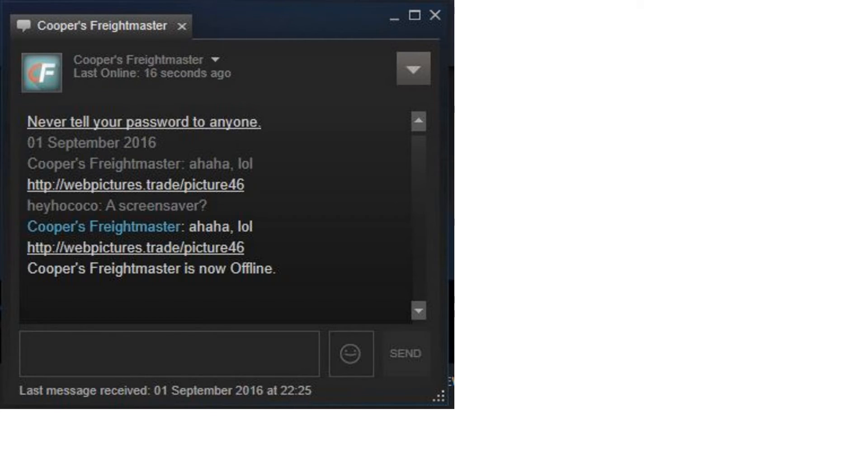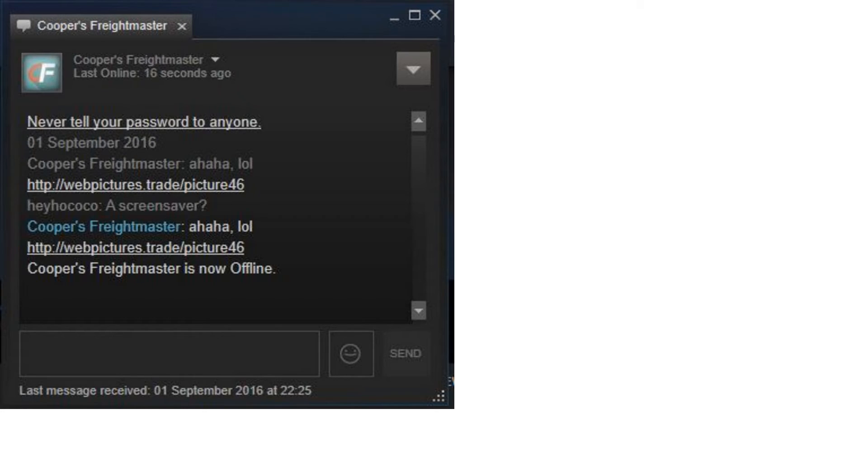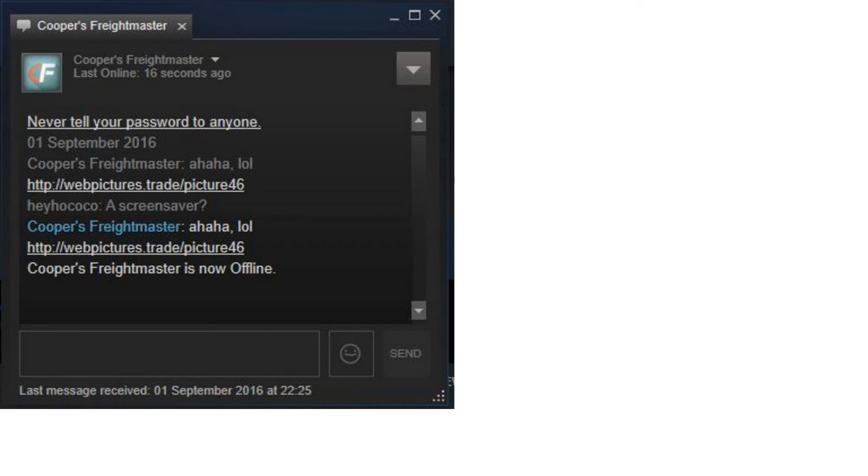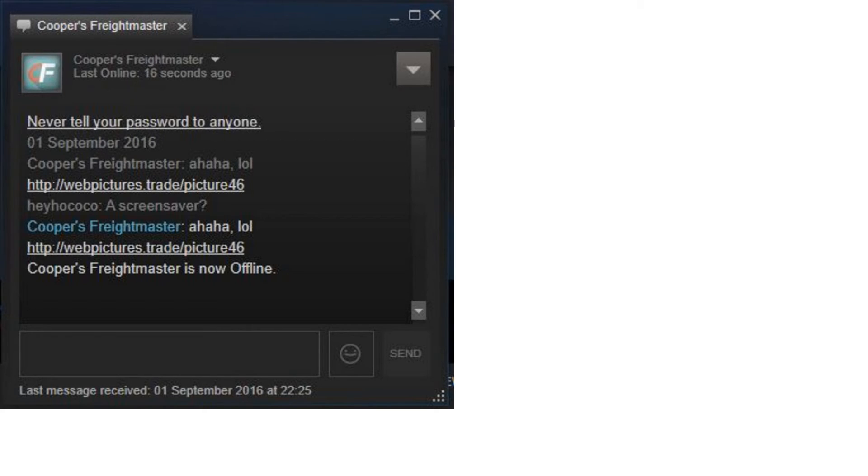Because you want to avoid this virus at all costs. It is literally going to do severe damage to you and your computer if you're not careful. Some of the side effects of this virus may be that you need to reinstall Windows. Which, Cooper's Freightmaster, unfortunately, had to do, because this virus cannot be removed by customary means.